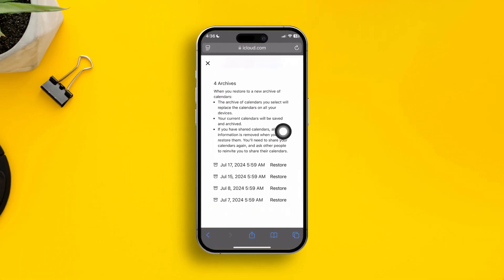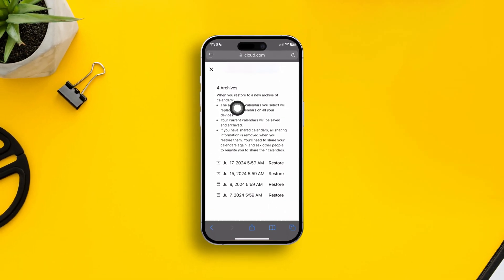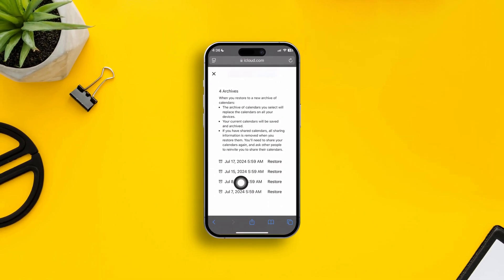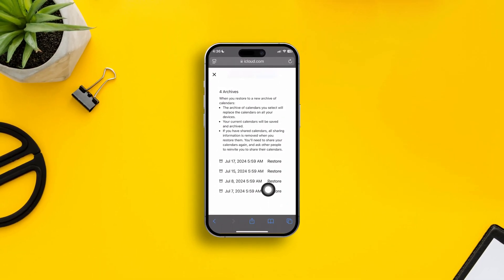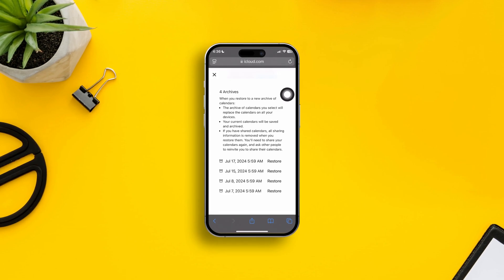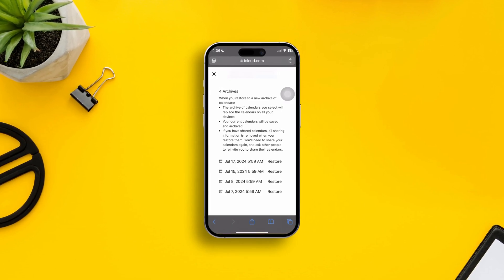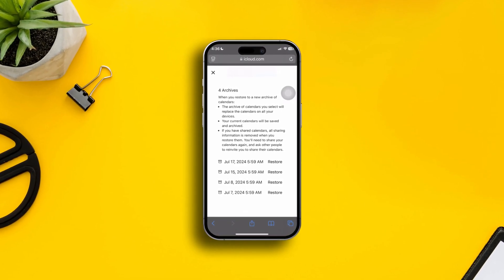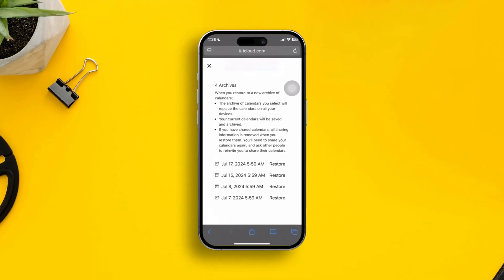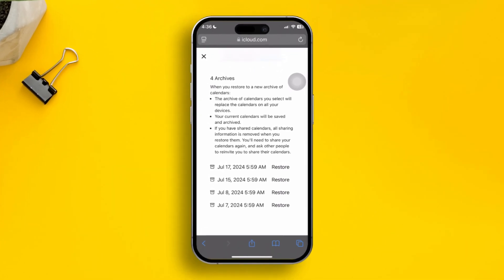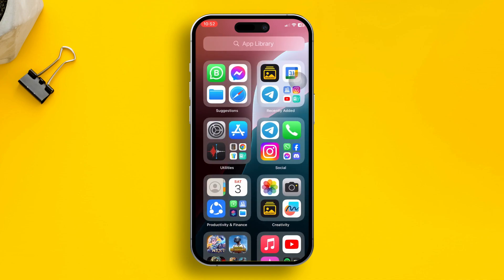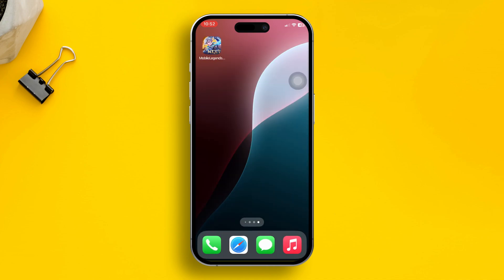Have you ever accidentally deleted your calendar events or want to get back your old or deleted calendar events on your iPhone? Well, look no further, because today I'm going to give you an ultimate guide on how you can restore all of your deleted events right on your iPhone. So let's go.